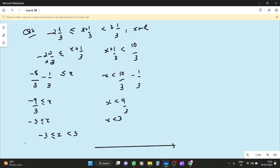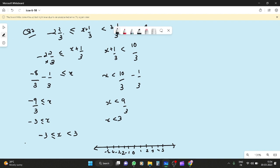How will I plot it? Marking on the number line: 0, 1, 2, 3, 4, 5, and minus 1, minus 2, minus 3, minus 4, minus 5. So from minus 3 to 3. Minus 3 is included so it gets a dark (filled) circle, and 3 is not included so it gets an open circle. Okay, next.